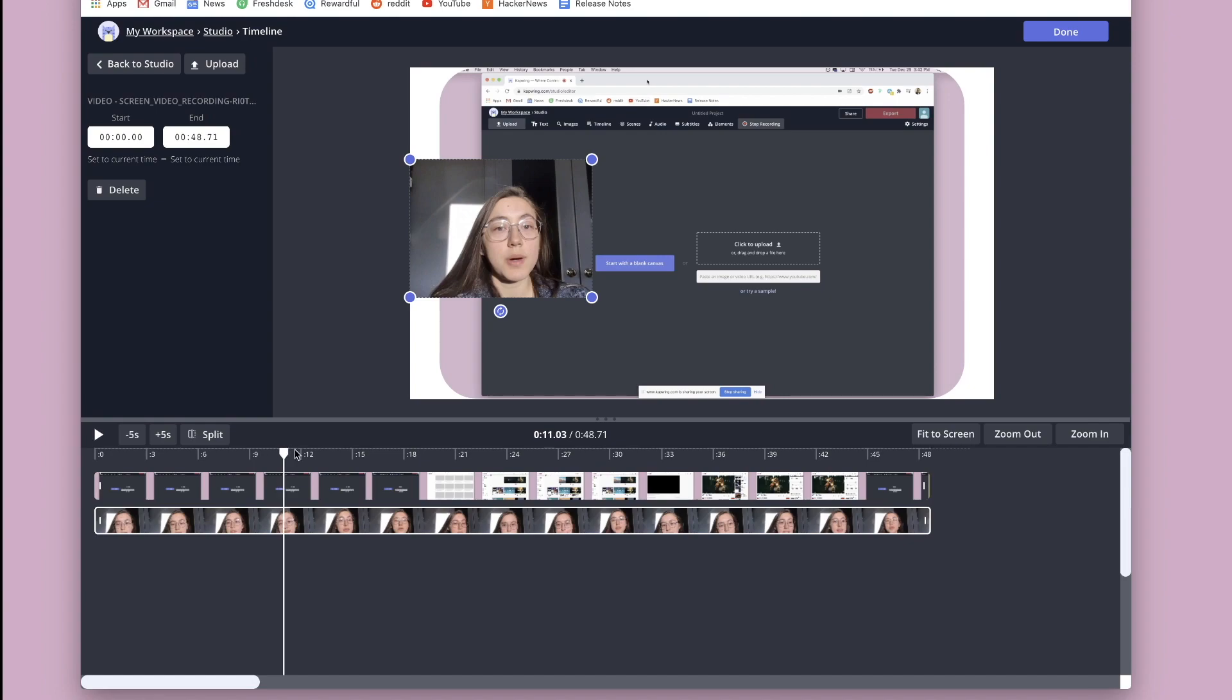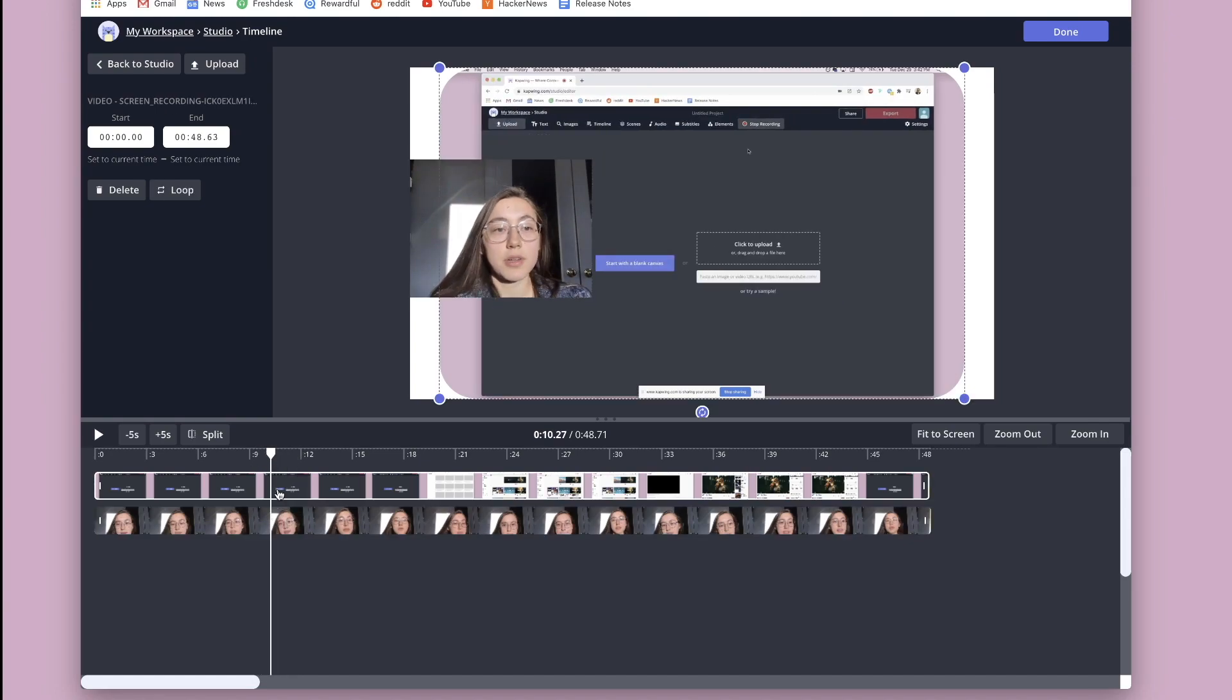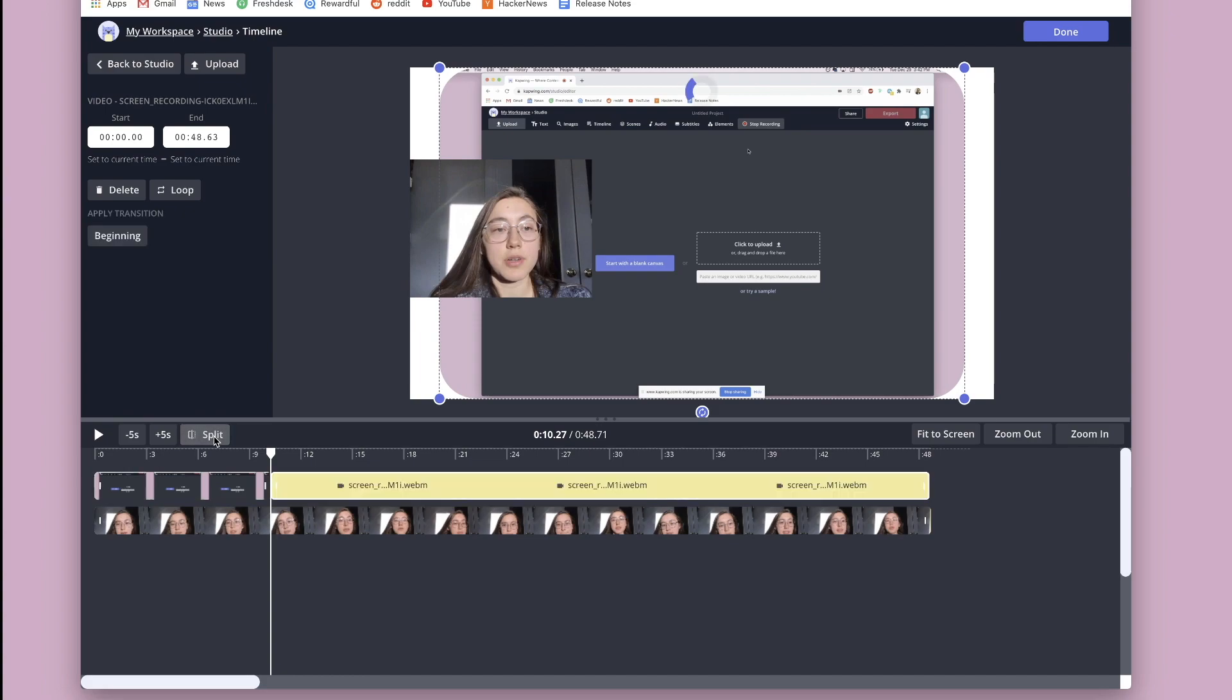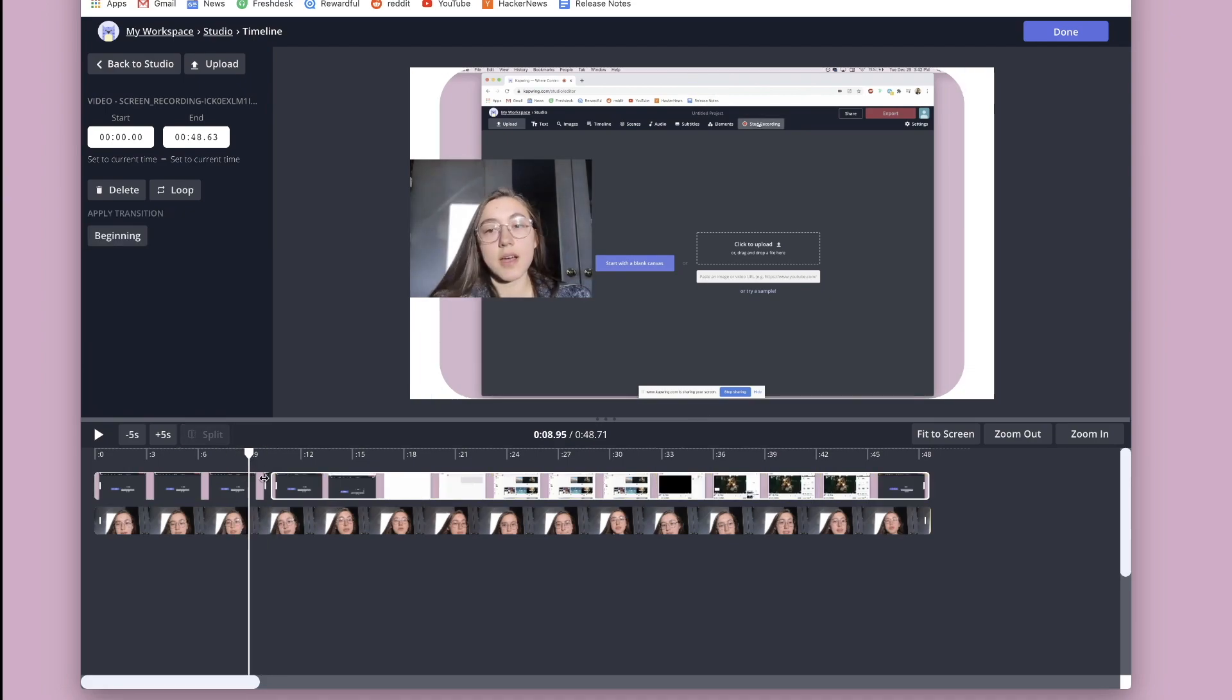you can just move the seeker to where you want in the video and click the video. And then click split. And then it turns into two different videos that you can then trim down the ends of.